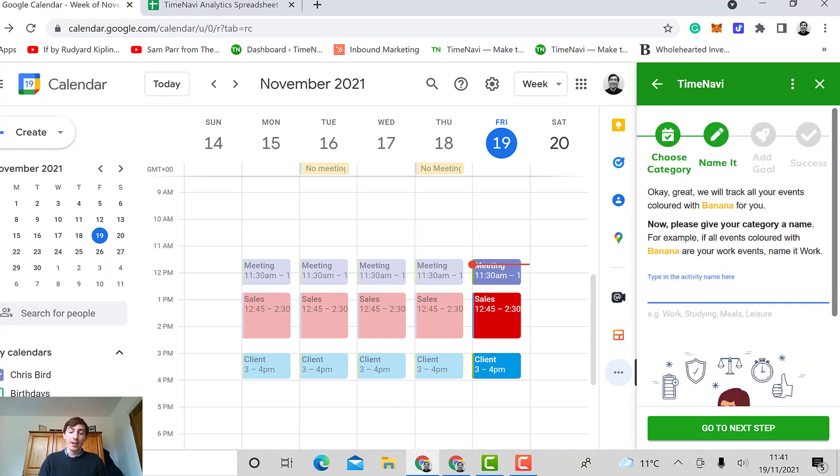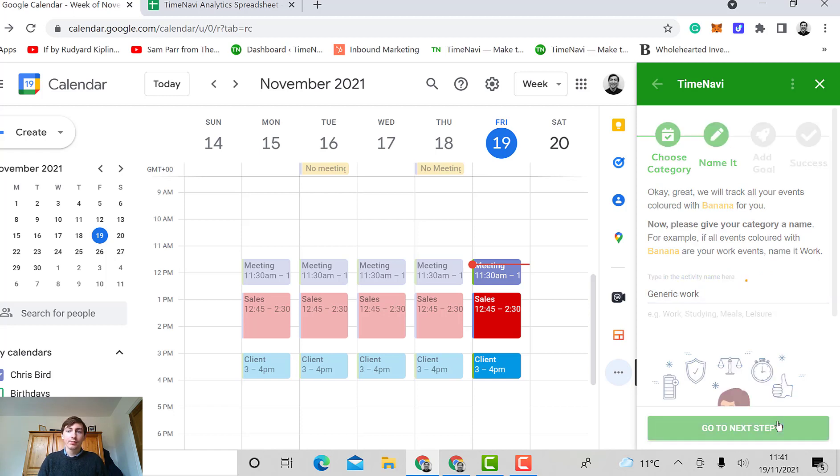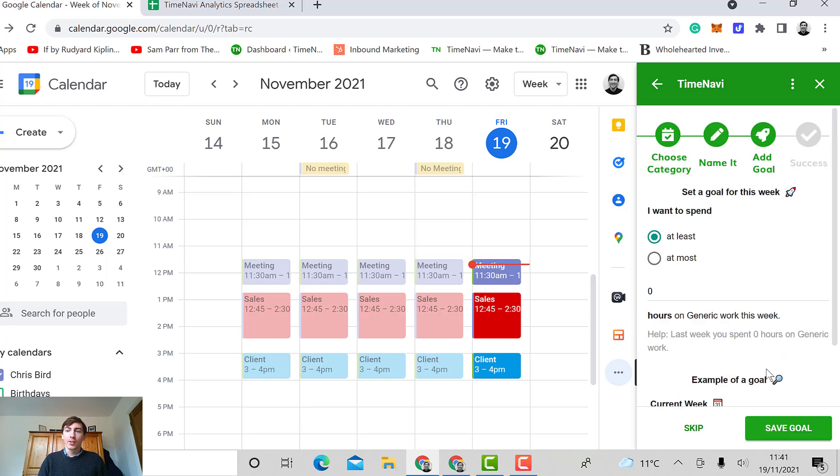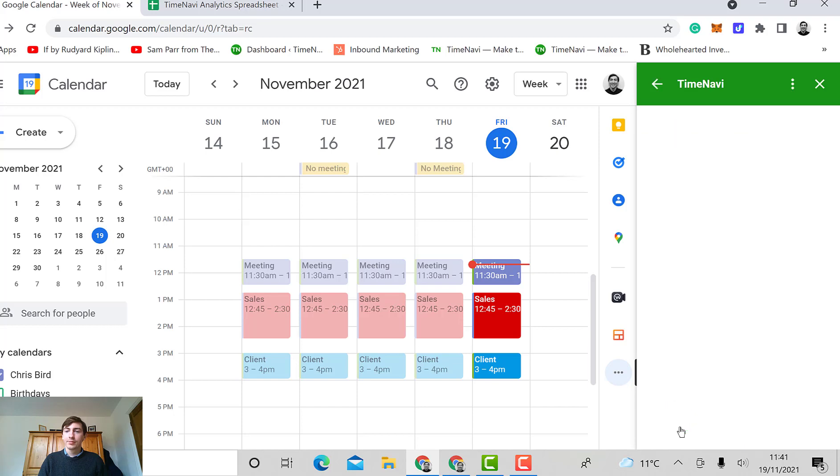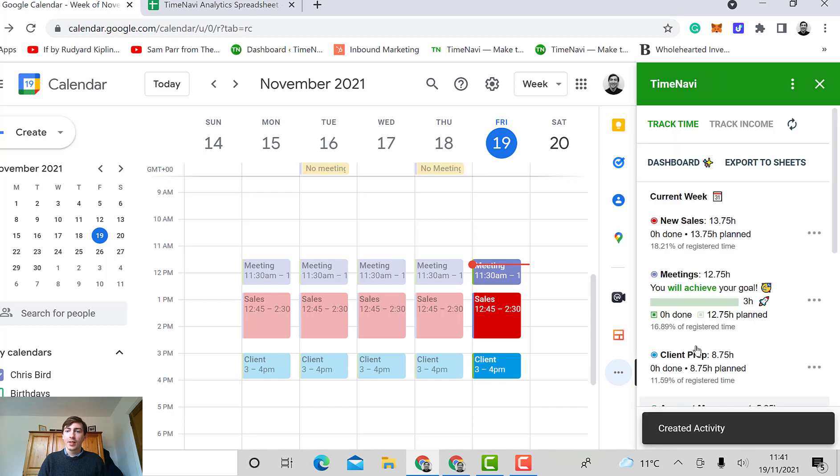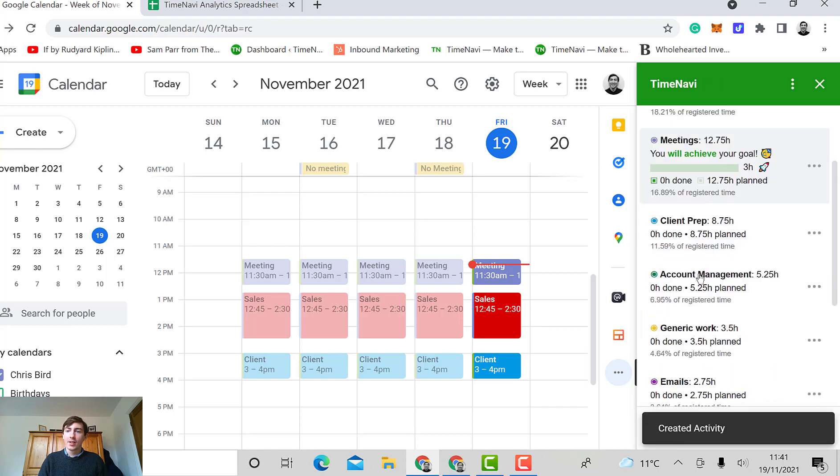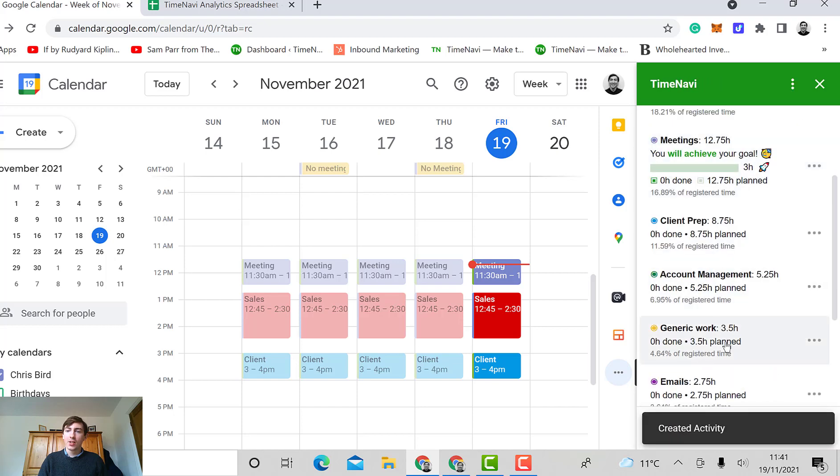I'll name my activity generic work. Go to the next step. I'll skip setting a goal for this week, and now my activity of generic work shows up here.